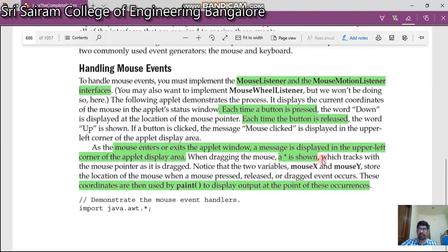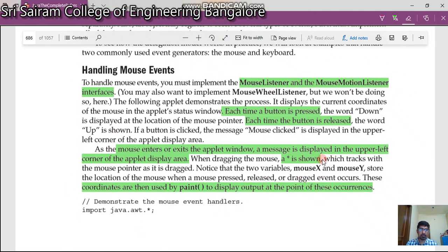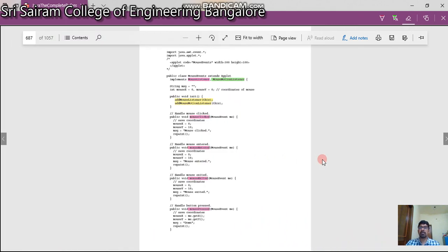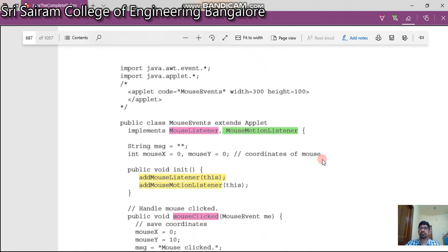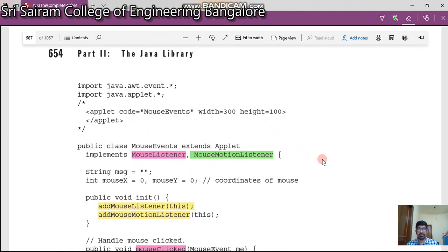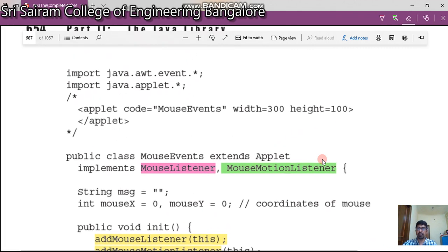If your Java program is event-driven, you have to import java.awt.*, which indicates you are going to import all the classes in the awt package. Next, we have awt.event — we are going to import this. We are also going to import a package called applet.